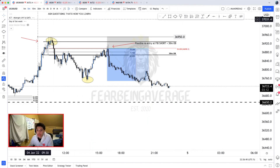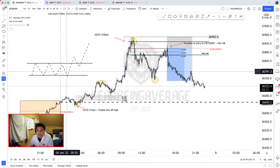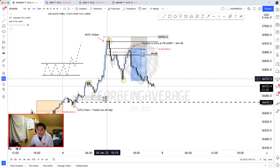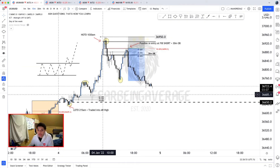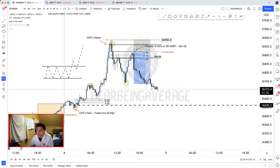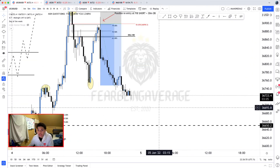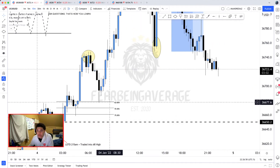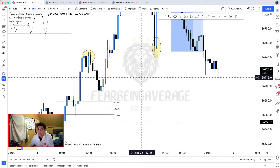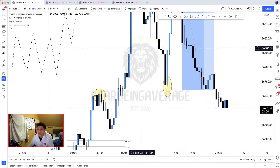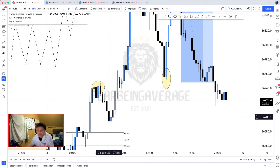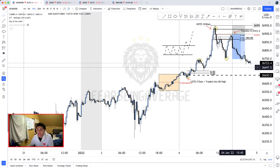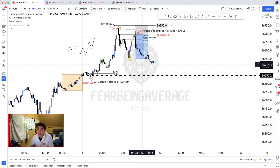Maybe on a higher time frame it didn't tap into any order blocks; maybe on a lower time frame like the five-minute it did. On the 15-minute it didn't really tap into one, but you can see price traded right into that 62% level to the pip, and then price just expanded from there. This would have been an ideal trade, but it happened at 7:15 in the morning.